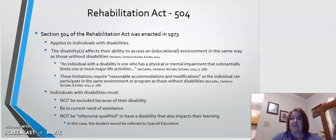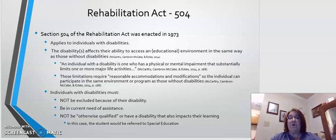Section 504 states individuals with disabilities must not be excluded because of their disability. However, they must be in current need of assistance. That means the disability can't have resolved or been only a past need — they have the need now.